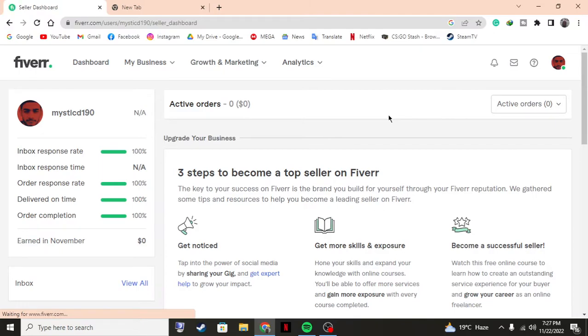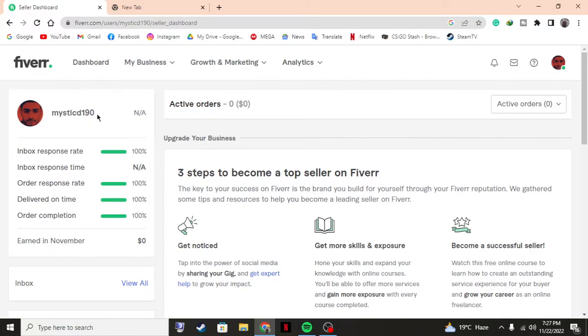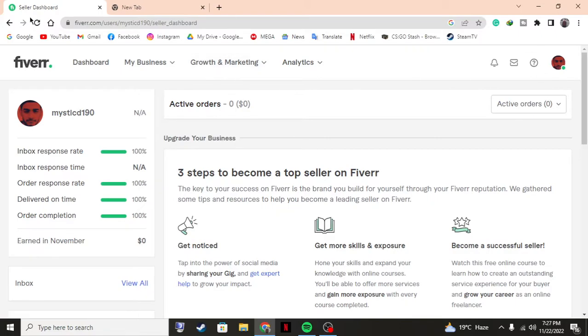I'm going to tell you how to change your username so that everybody watching your gig can call you something. As you can see, my username that I selected before making an account is mysticD11190.